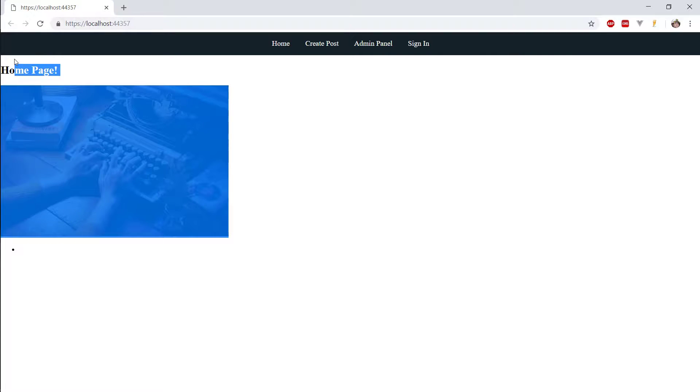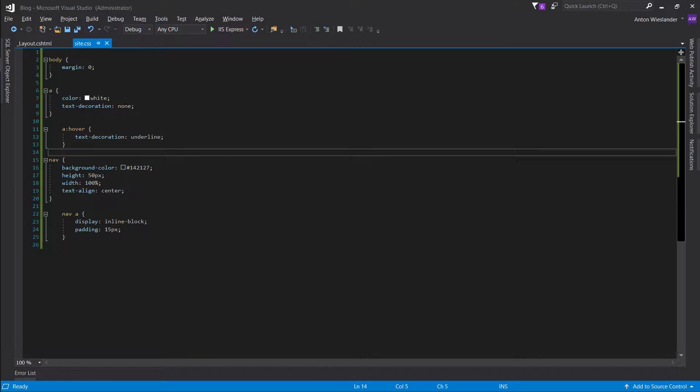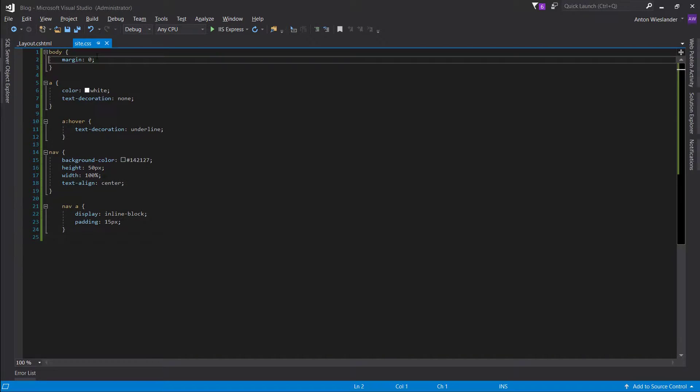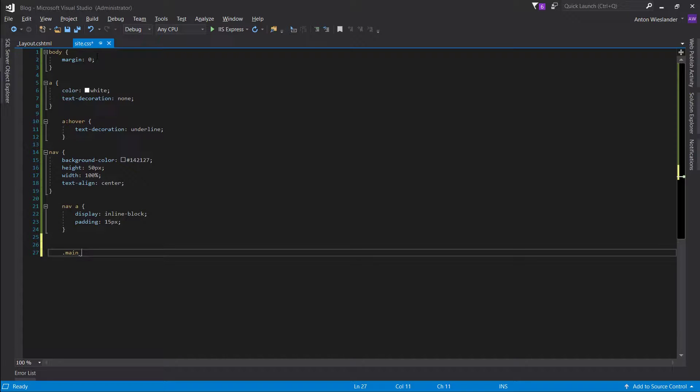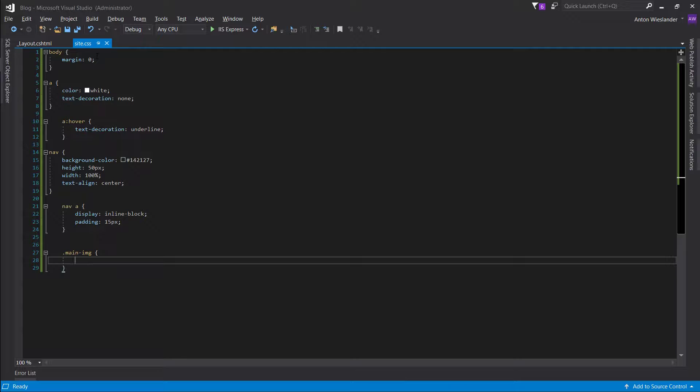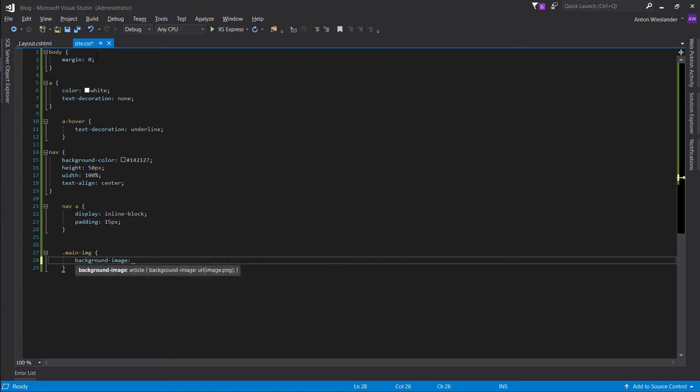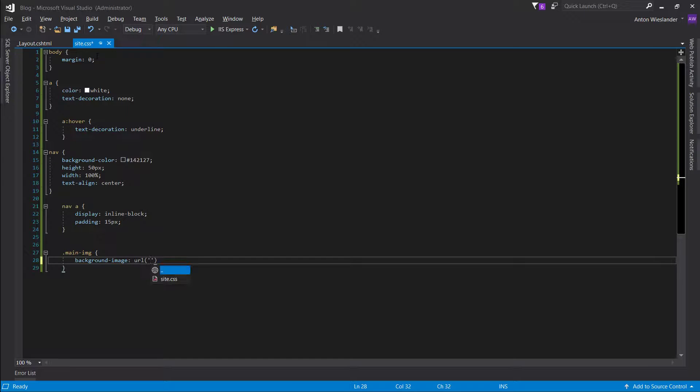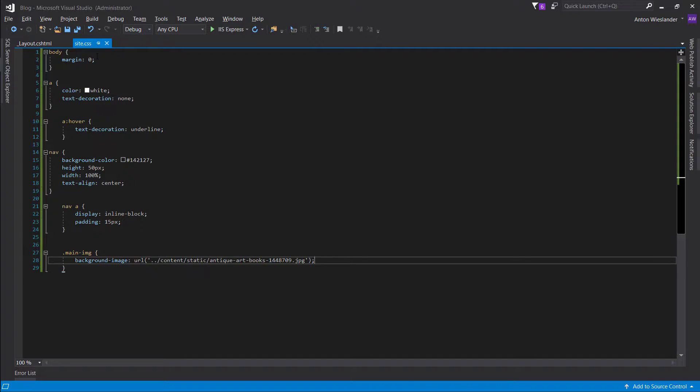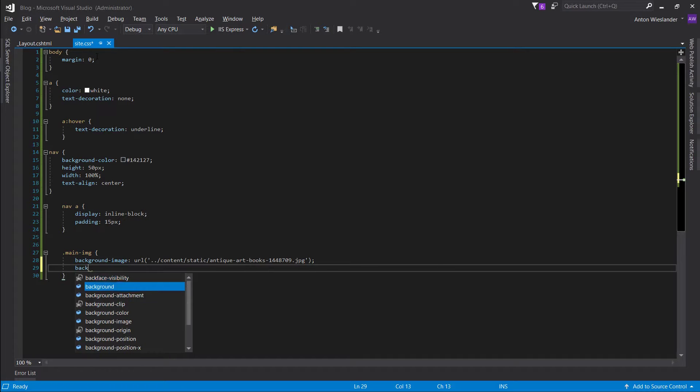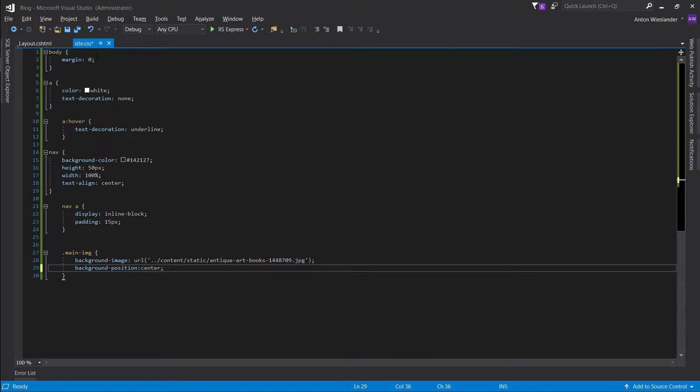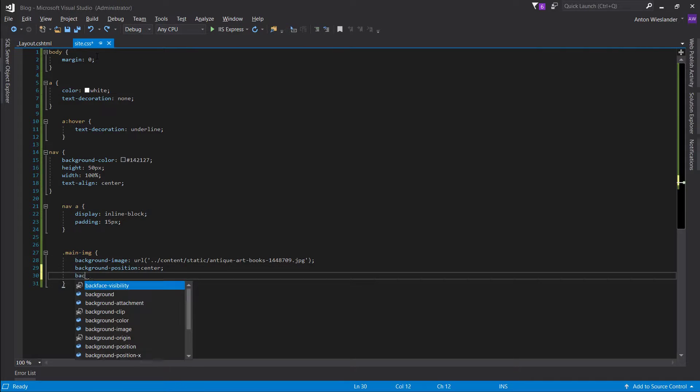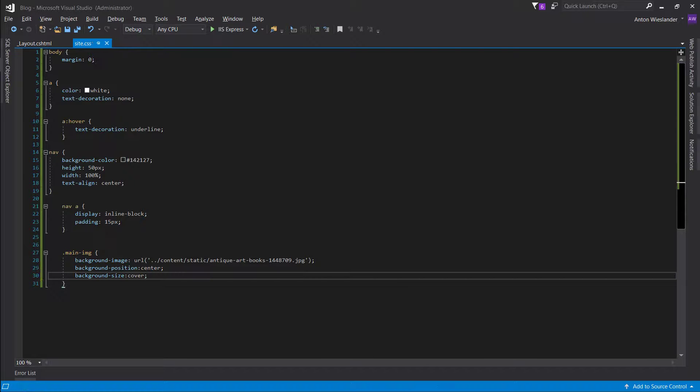Now, let's go ahead and take care of our sort of main image for the site. So, let's go ahead and create a class, main image. And, background image. Since it is static, we can browse for it through here. Content, static, and here it is. And we want to position it in the center. And we want to make sure, since the image is so big, we don't want to have it zoomed in. We want to sort of shrink it. So, this is what this is going to do.